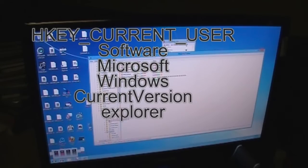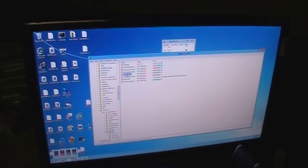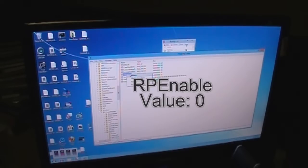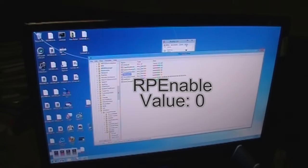And then go down to Explorer, click on the Explorer folder. Alright, now you should see this one called RP Enable. Right click it, click Modify and put the value to 0 and click OK.